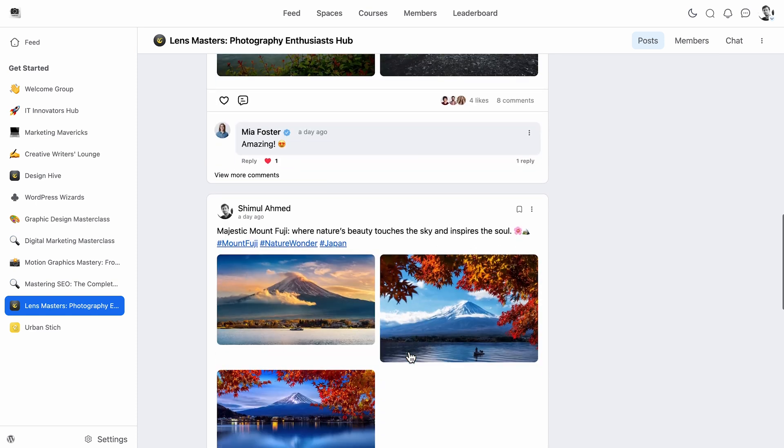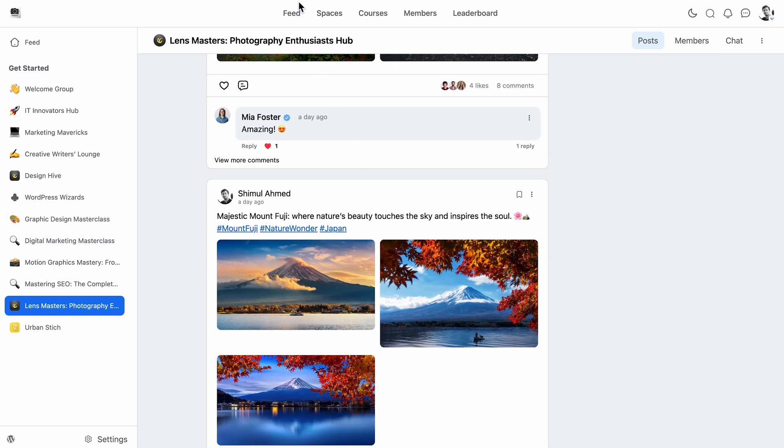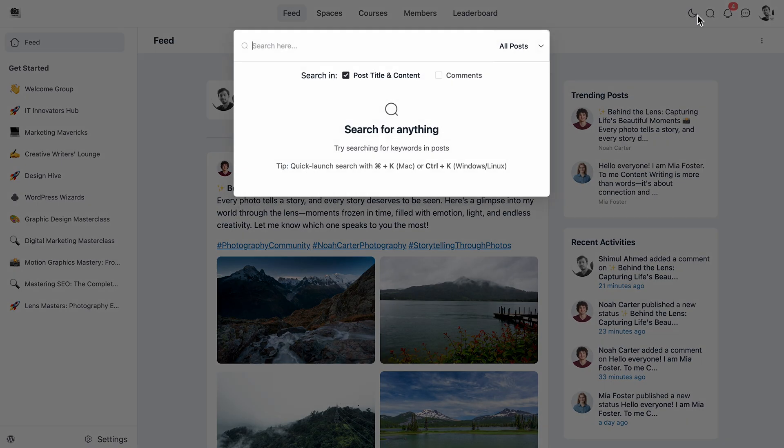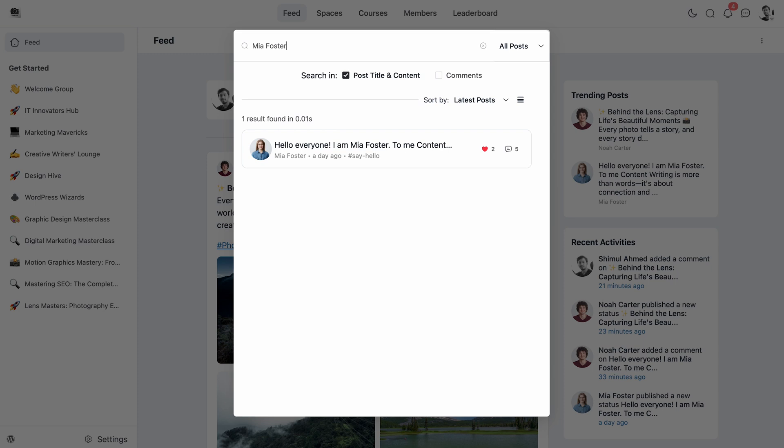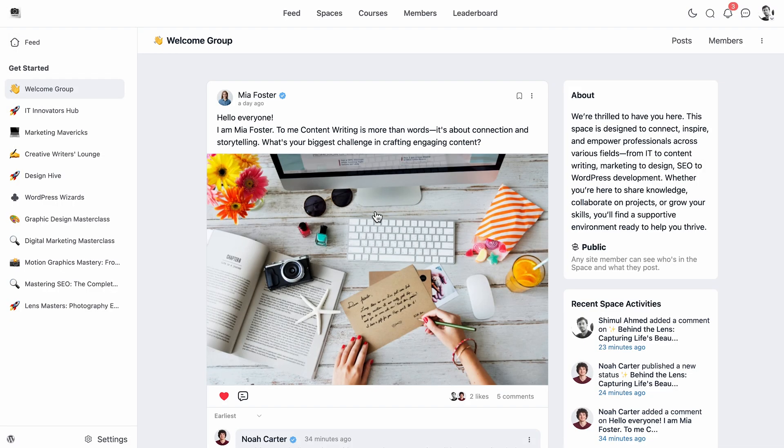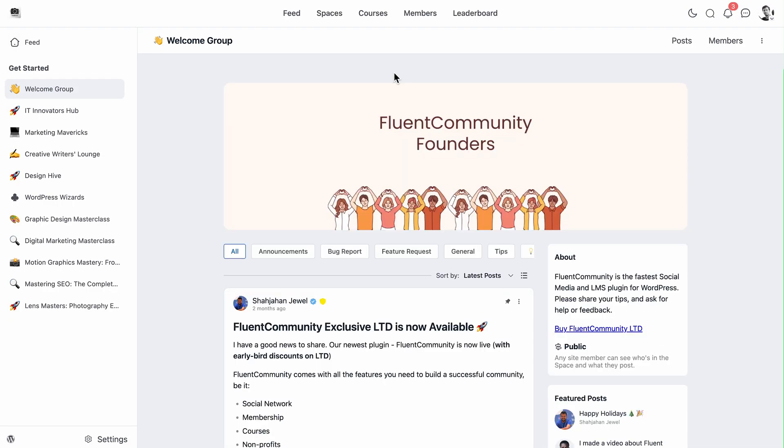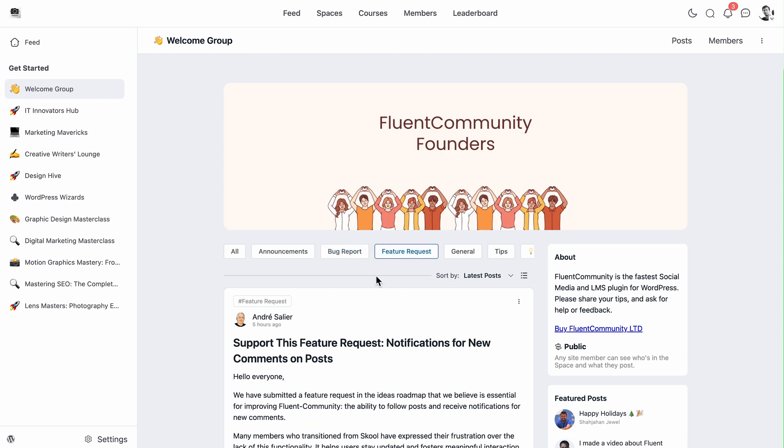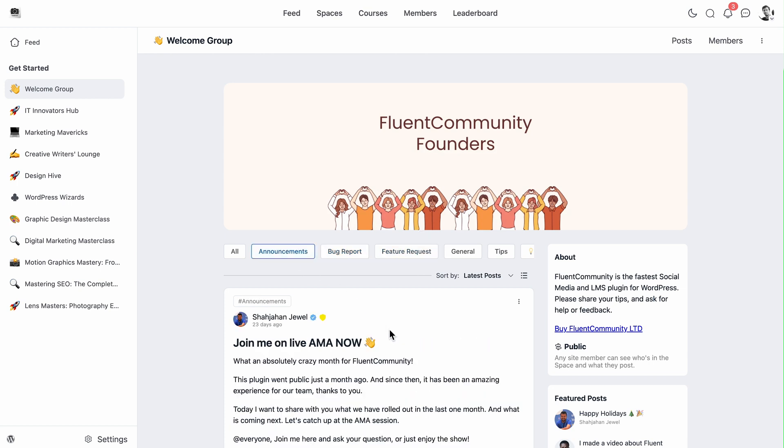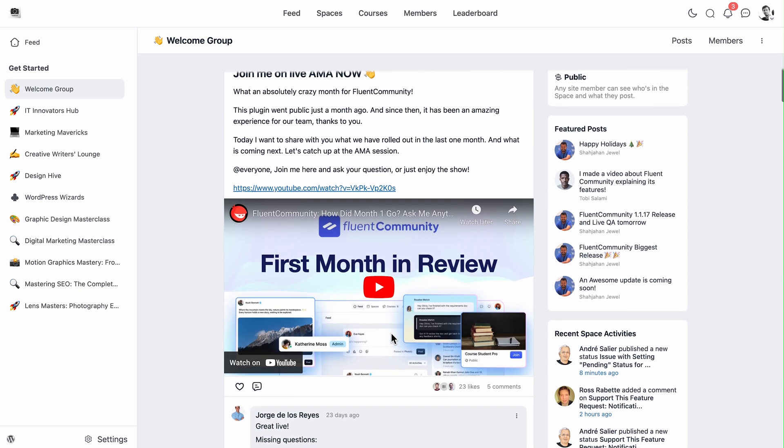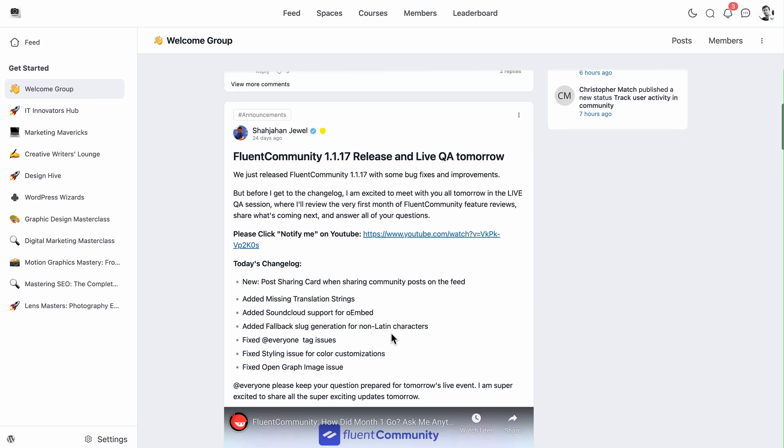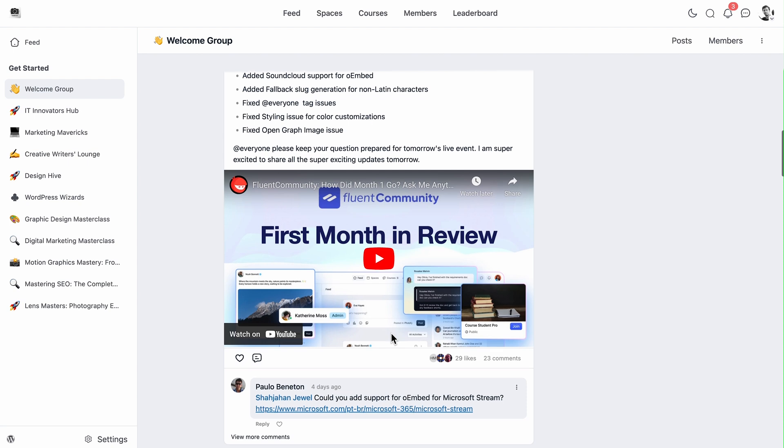Your community's information is always within reach—just search whenever you need something important. For pro users, managing topics makes it even easier to bring order to your space and keep everything relevant in one place.